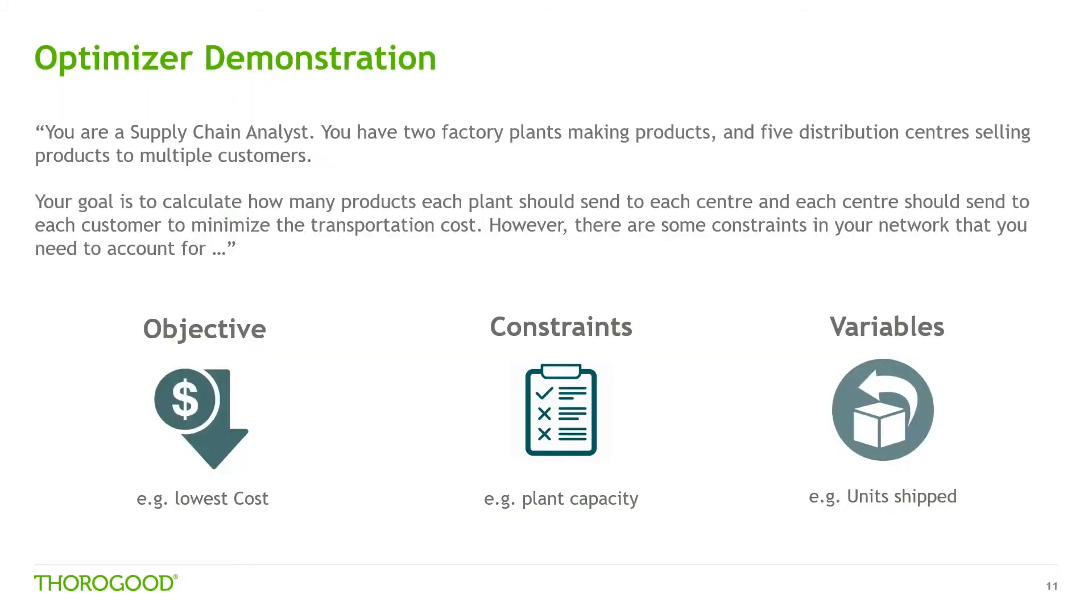The business problem I'm going to look at today is one of a supply chain analyst who's got two plants and five distribution centres or DCs which deliver products to a number of stores. And my aim is to calculate which products to ship from which plants through which distribution channels to minimise my cost but acknowledging that I've got a number of constraints. So let's move into Anaplan and see how it's done.